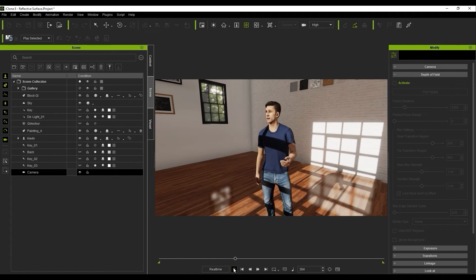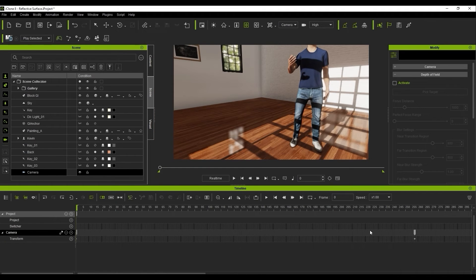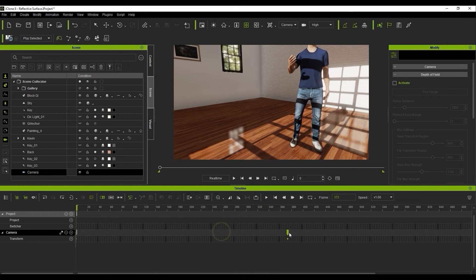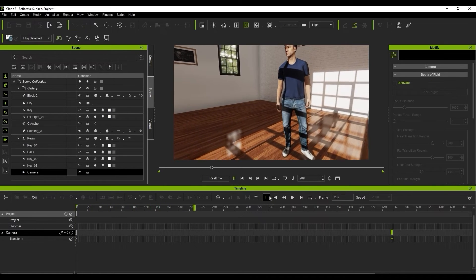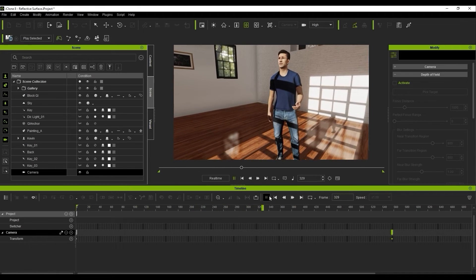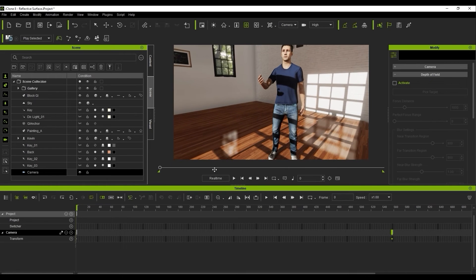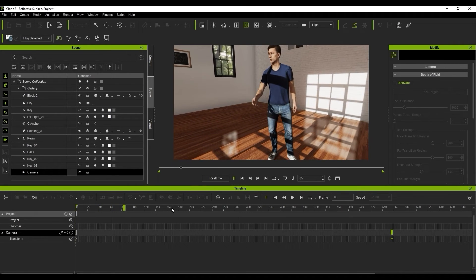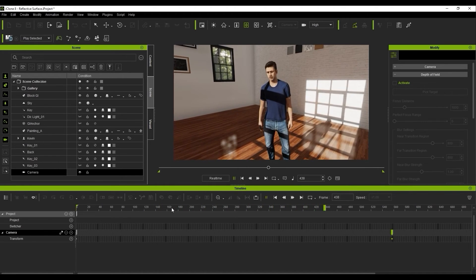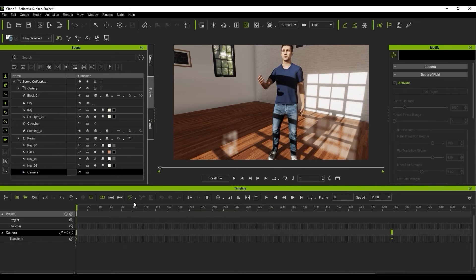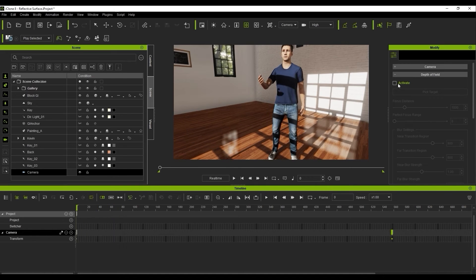If we open up the timeline, you can see the single keyframe in the transform track which we can move around to either speed up or slow down the camera movement. I can also adjust the camera position at frame 1 as well. A cool touch that we can add here is depth of field, which you can activate by clicking the activate box in that section of the attributes tab with your camera selected.